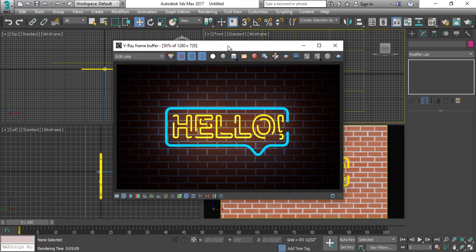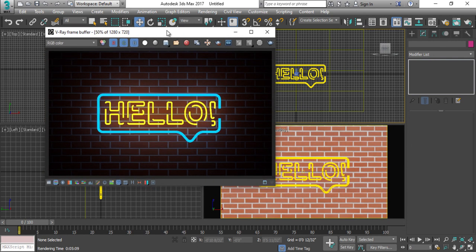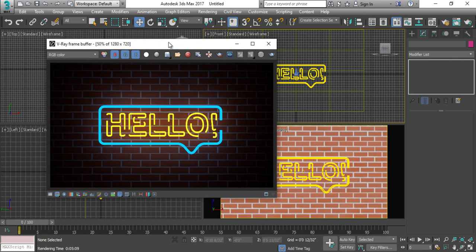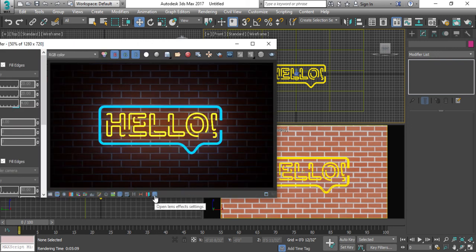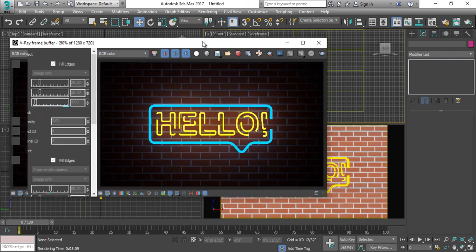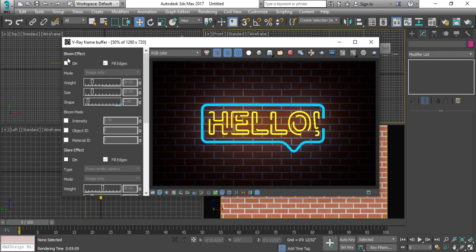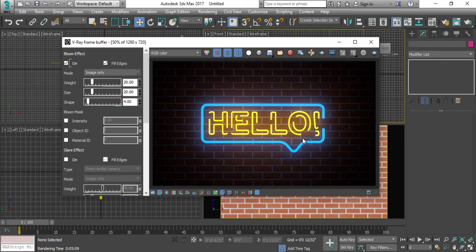All right guys, so you have seen this beautiful neon light effect through the mesh light. Furthermore, in addition, you can add some kind of this part. It is called the lens effect. When you will go to here and just activate the bloom effect, so you can find this beautiful glowing line.